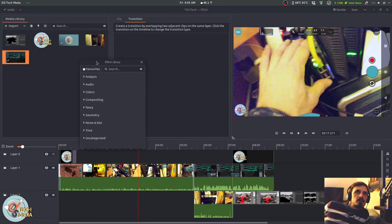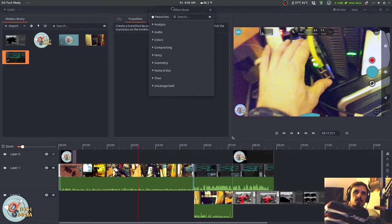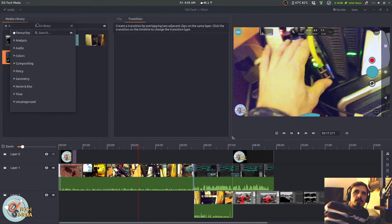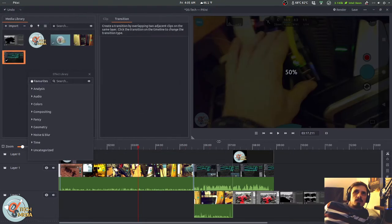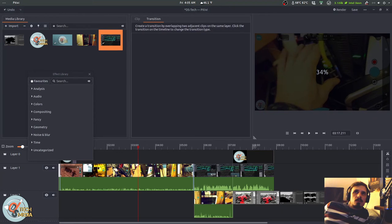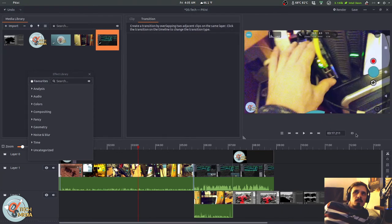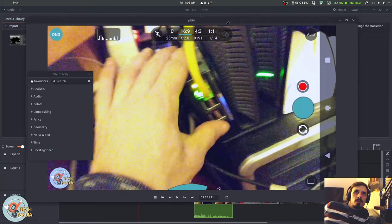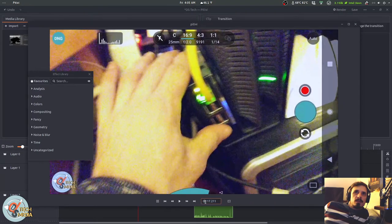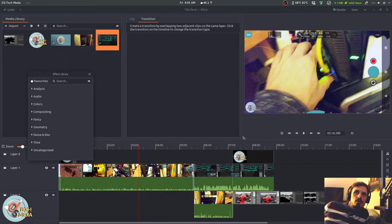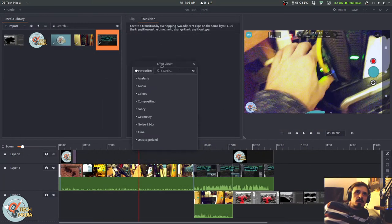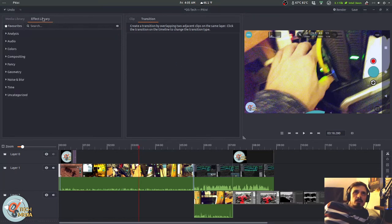You can actually change the layout. Just about everything can be popped out. You can pop out the timeline player. And when you close it, it goes back into place. Same with this. I've popped out the effects library. And when I close it, it goes back to its original spot.